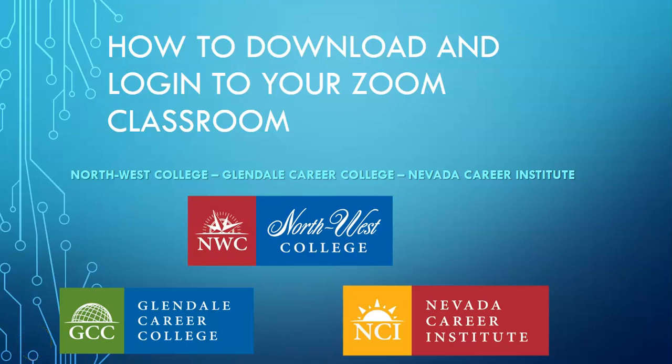The purpose of this video is to show you how to download, install, and log in to your Zoom classrooms for delivering your synchronous lectures to Northwest College, Glendale Career College, and Nevada Career Institute students during alternate delivery.